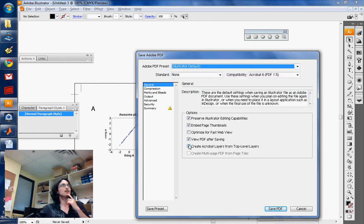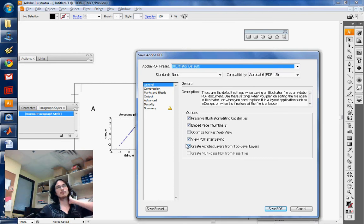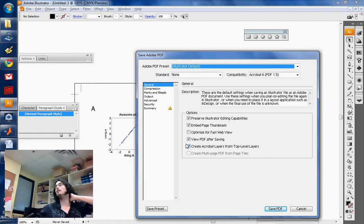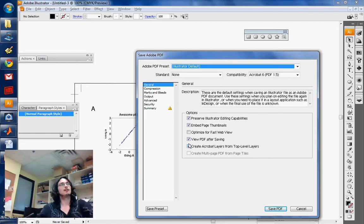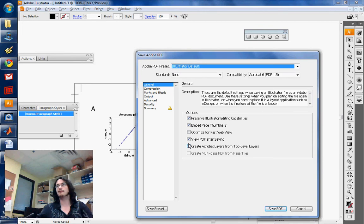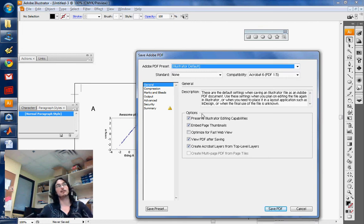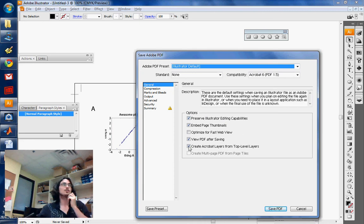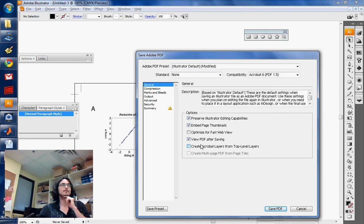Another thing to be careful about is that some non-Adobe PDF readers are incompatible with Illustrator-made PDFs if they preserve Illustrator editing capabilities. The other thing you want to check off is 'create acrobat layers from top level layers' - you want to uncheck that.